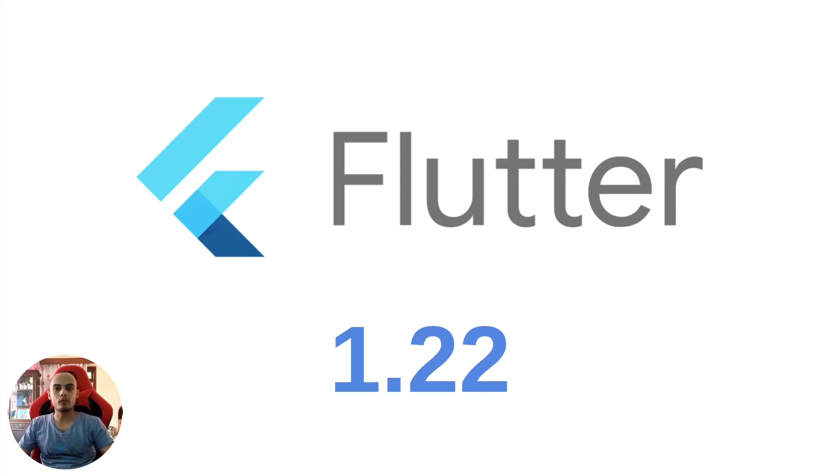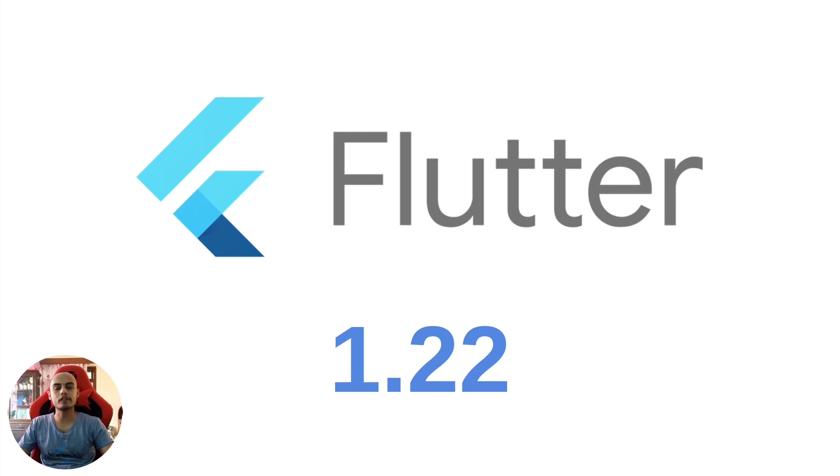Namaste and welcome to React Bits. Today I'm here to talk about Flutter 1.22, the latest recently released stable version of Flutter.